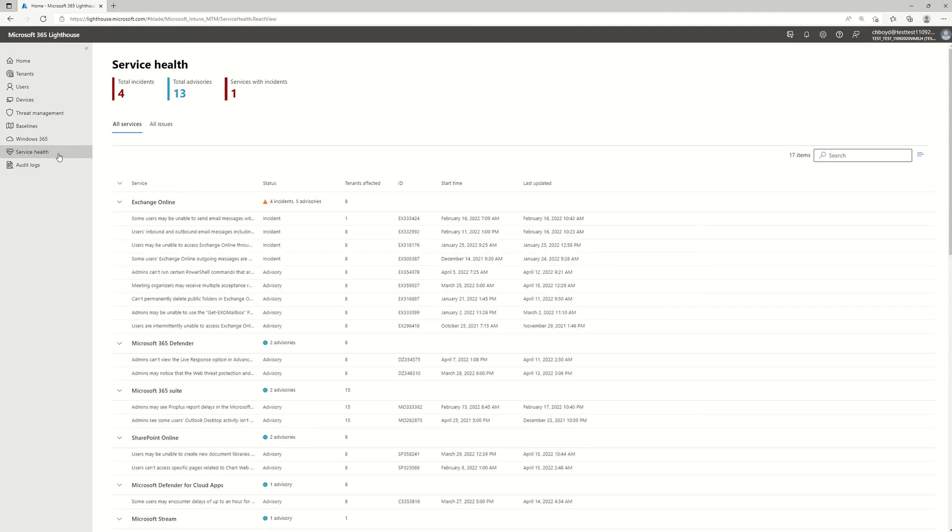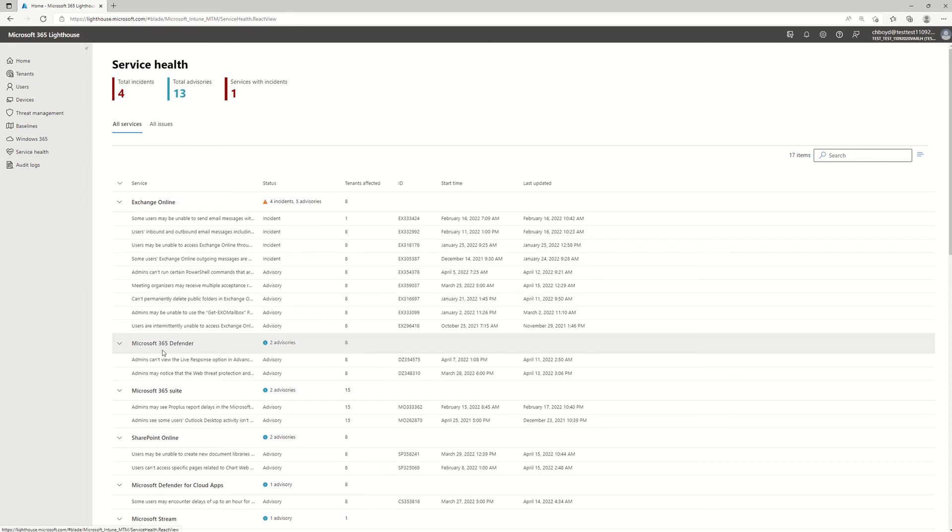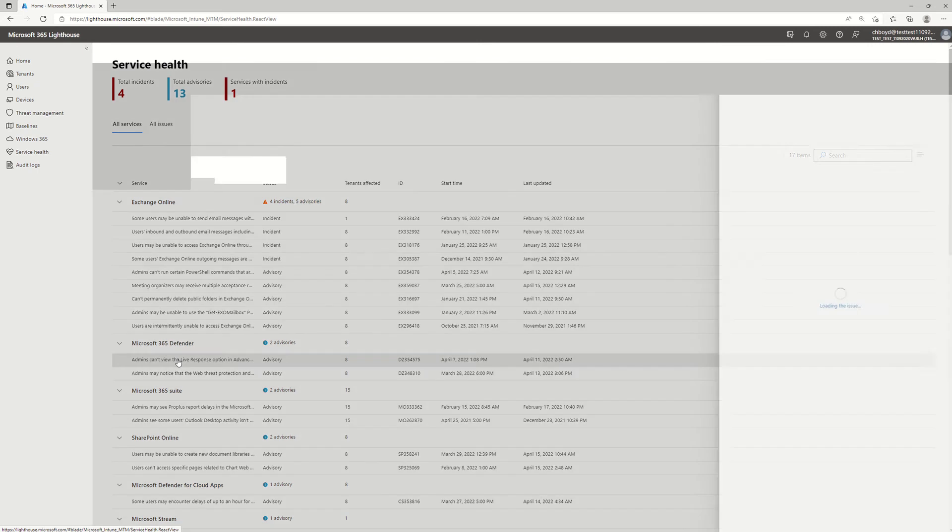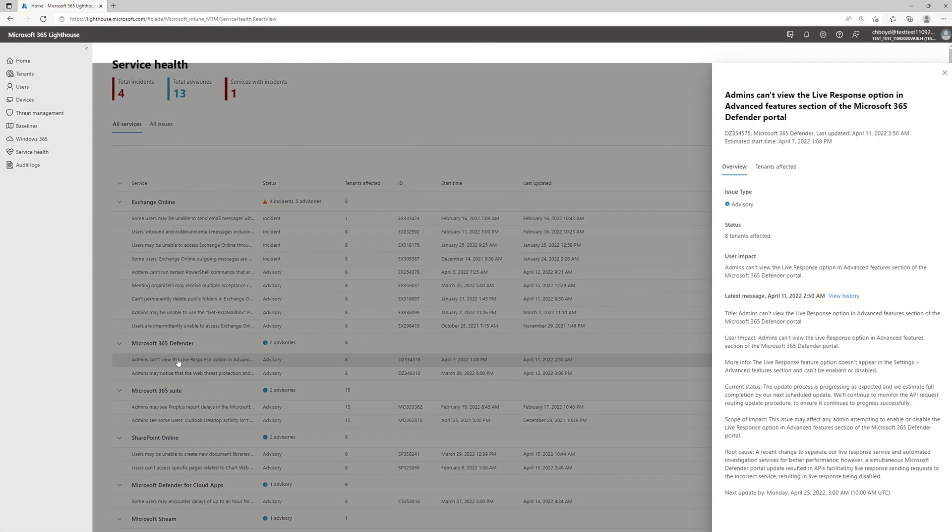As you can see, there's a few things that are happening. Now if I want to go ahead and see which customer tenants are impacted by which advisory, I can just go ahead and click on the advisory itself. And a detailed pane that shows up gives me a little bit more details about what the advisory is all about.